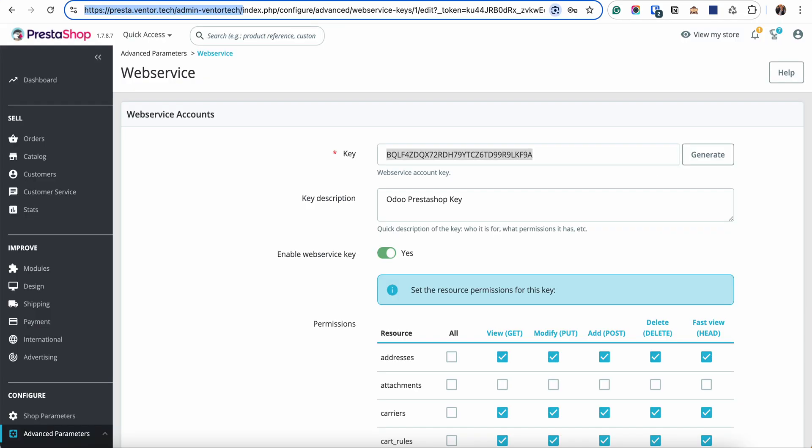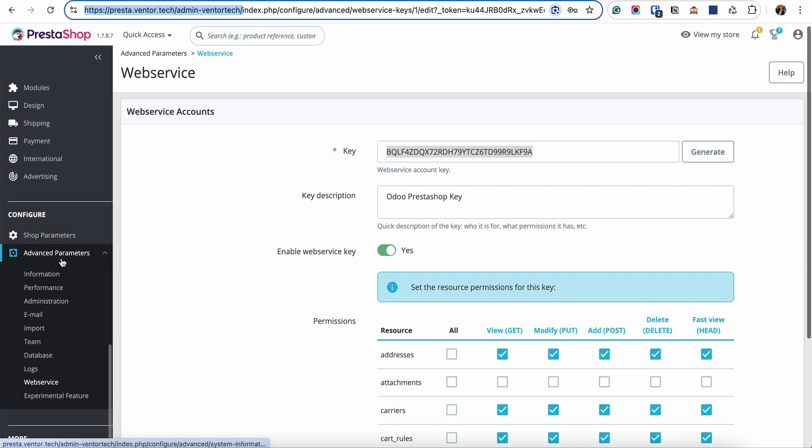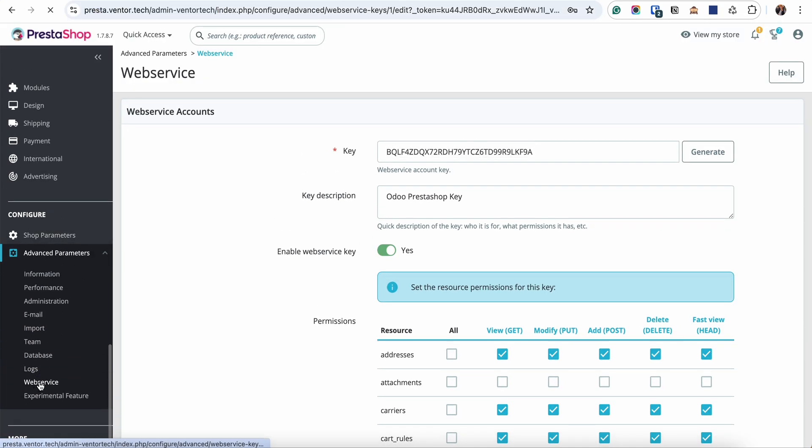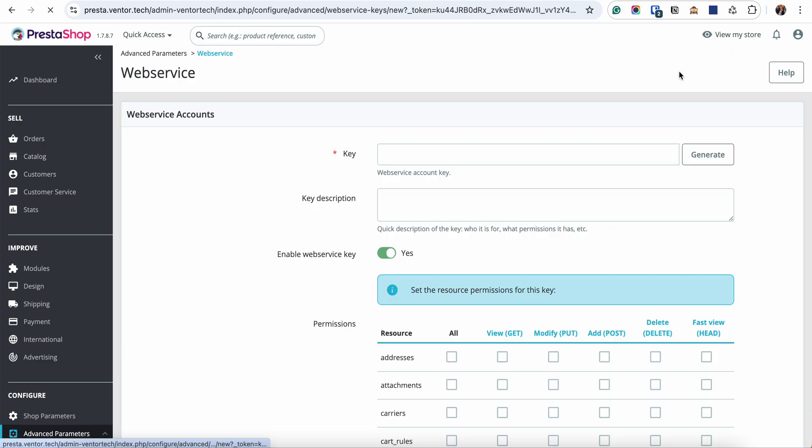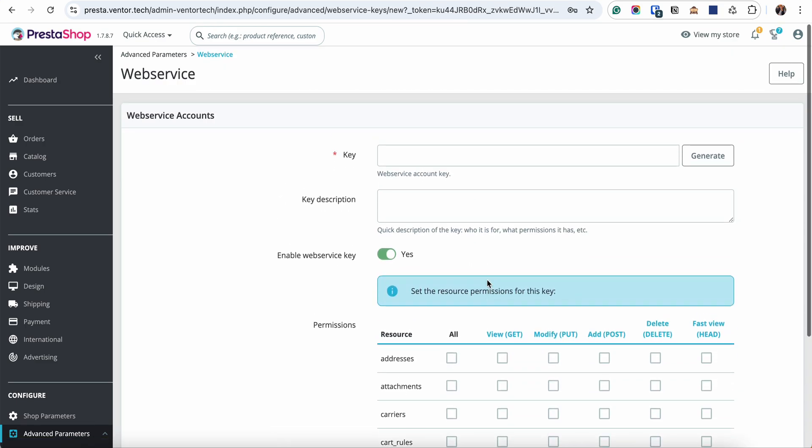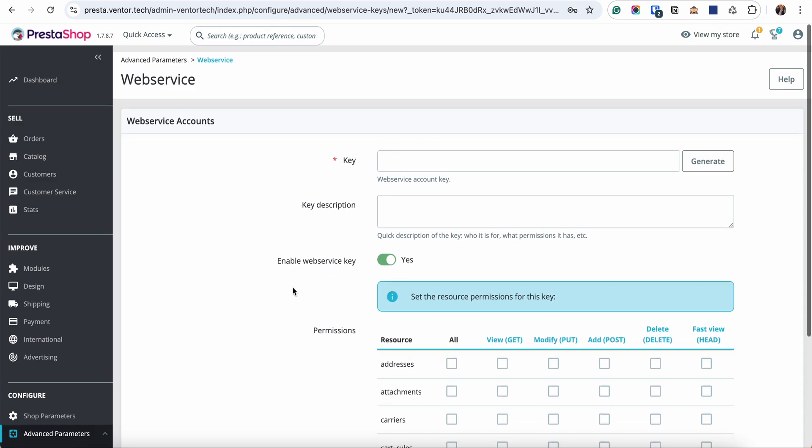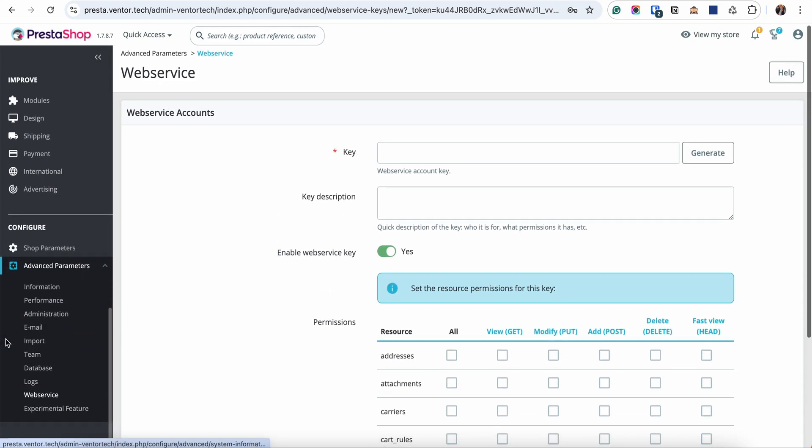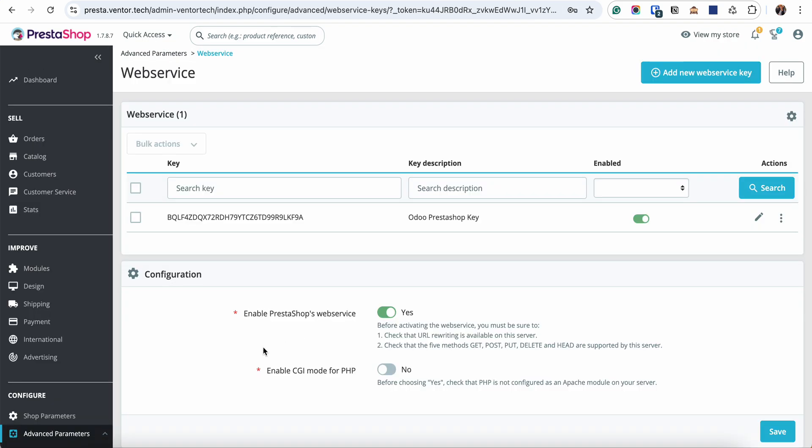And regarding the web service key, we can take it from the advanced parameters web service. We need to click on add new web service key, activate all the necessary permissions, and set the description name. I already did it, so let's check. Don't forget to activate the enable PrestaShop web service checkbox.